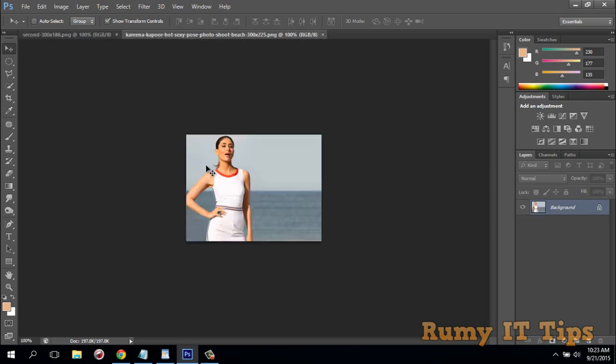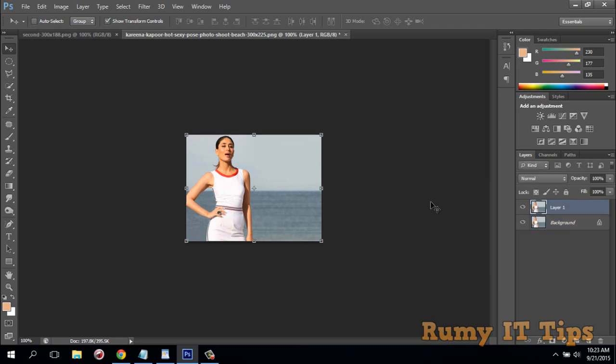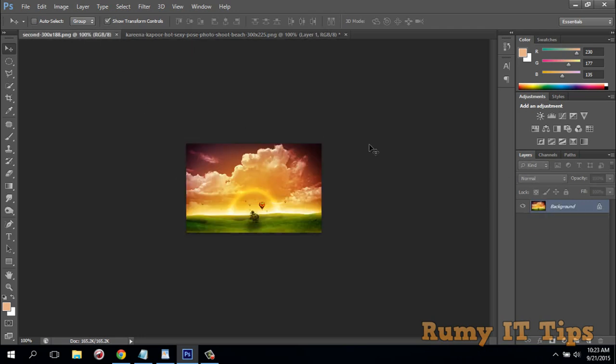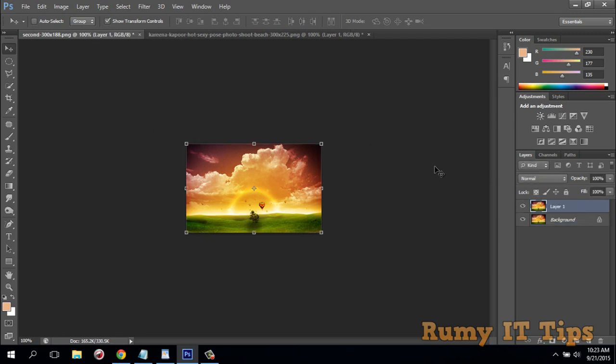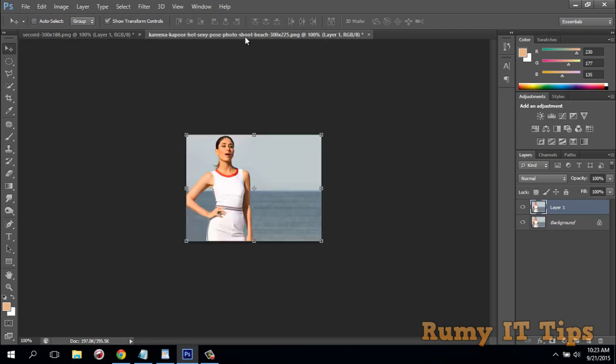My intention is I want to match this image to this image. So what you have to do: first, as you see here there's a lock on the layer. You have to press Ctrl+J to unlock this one.